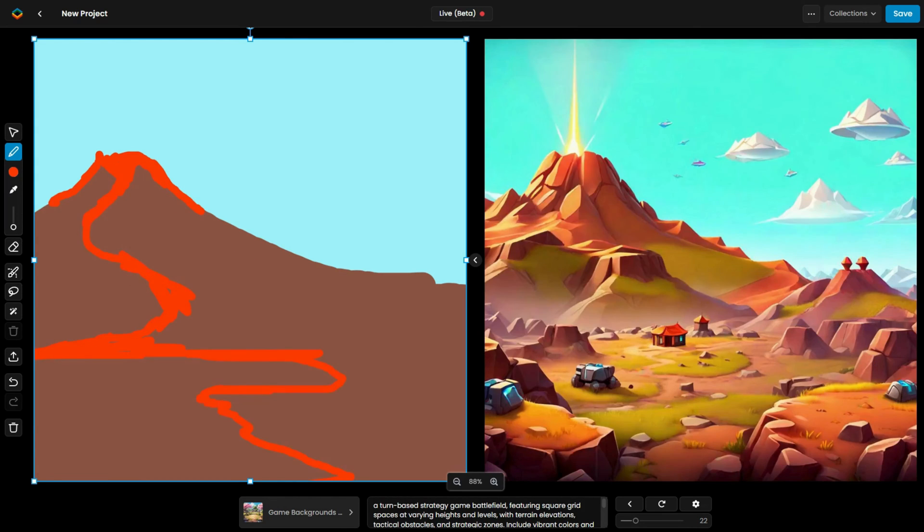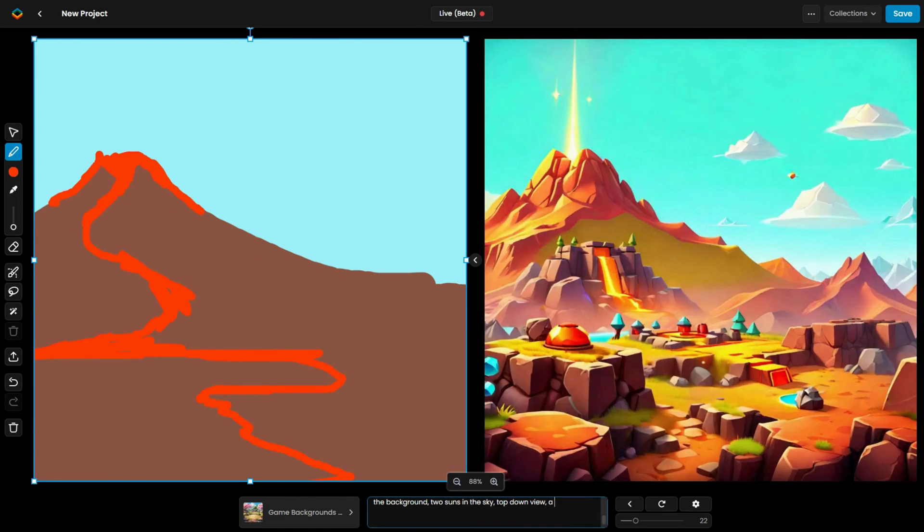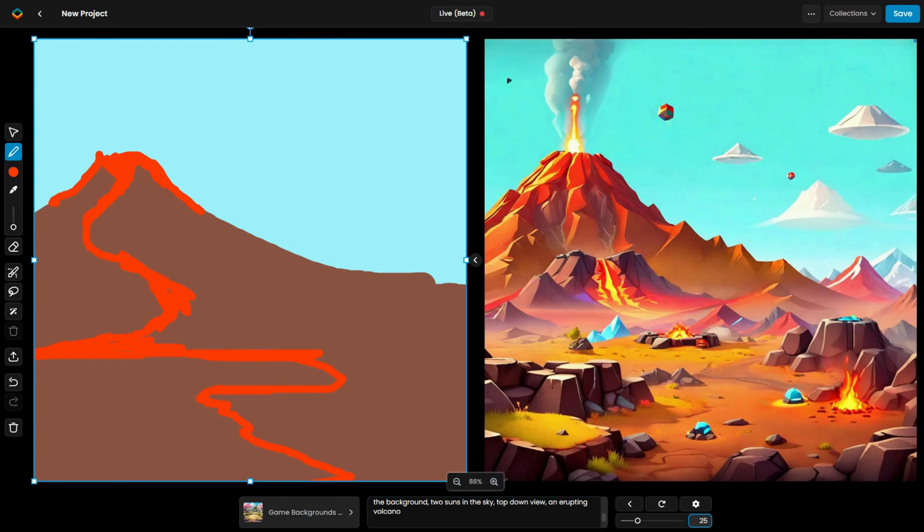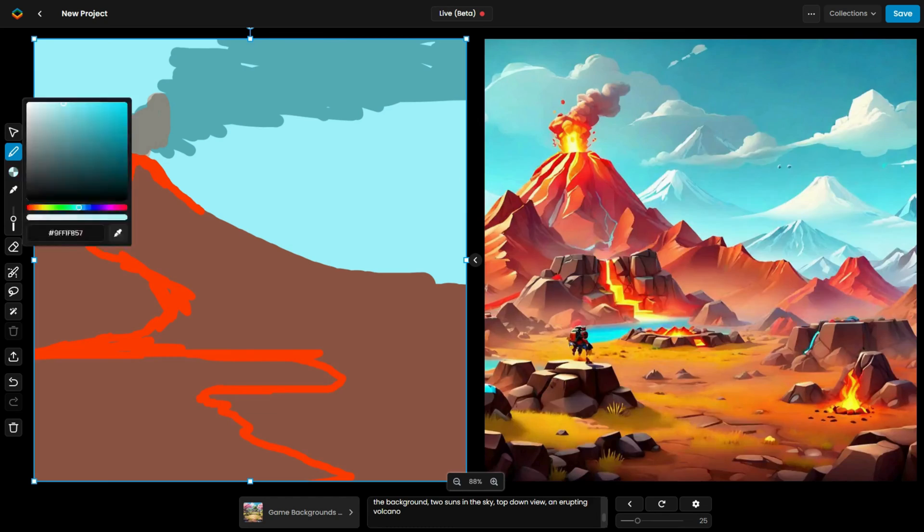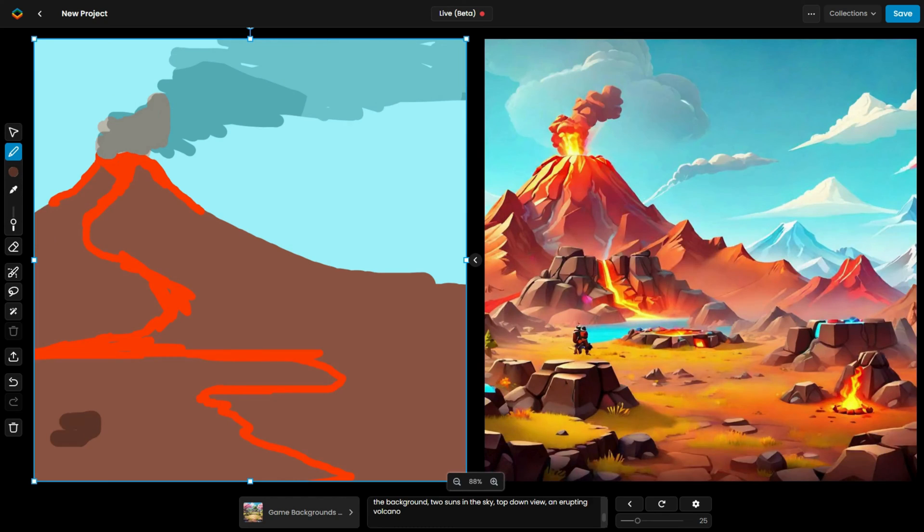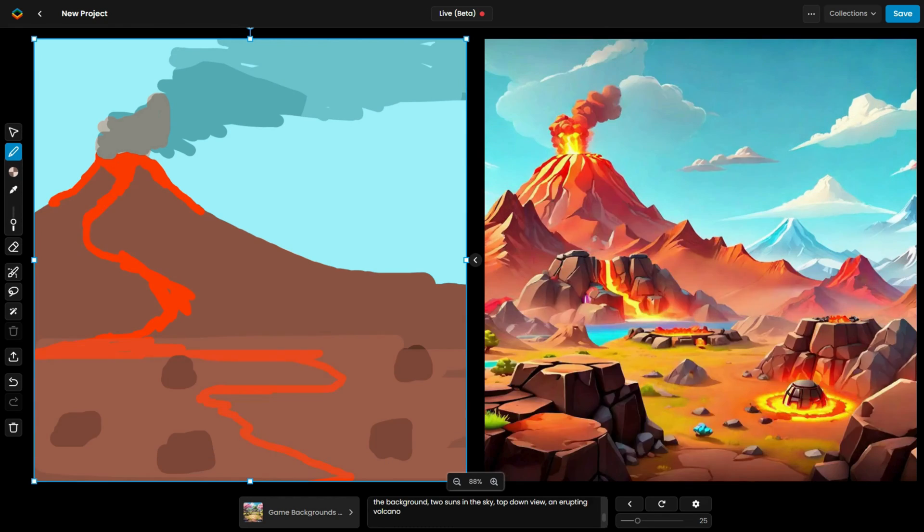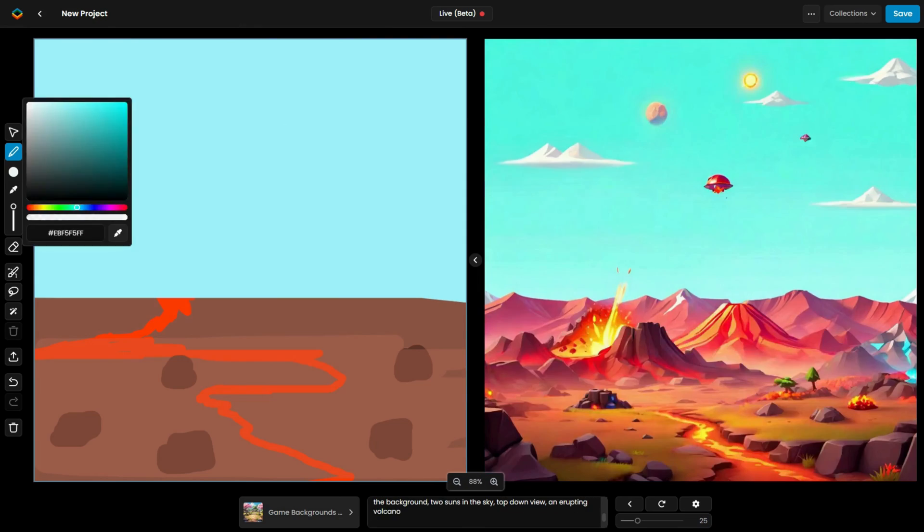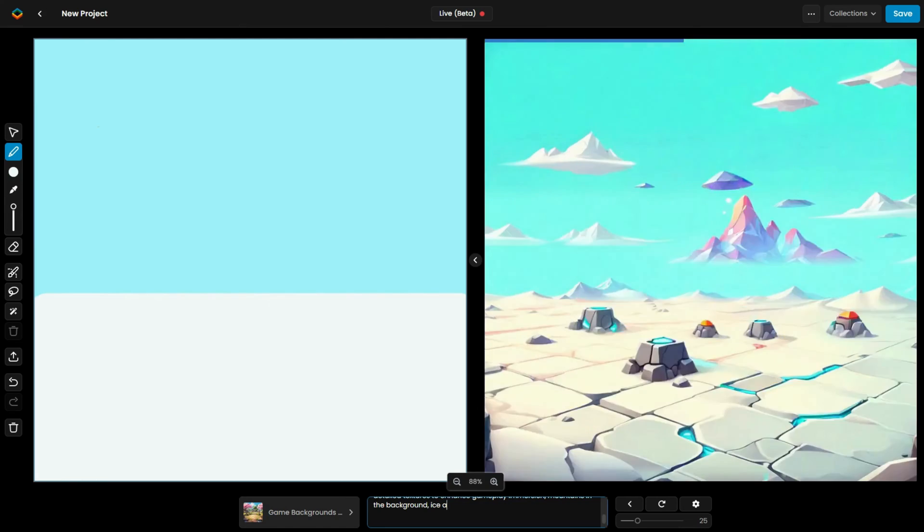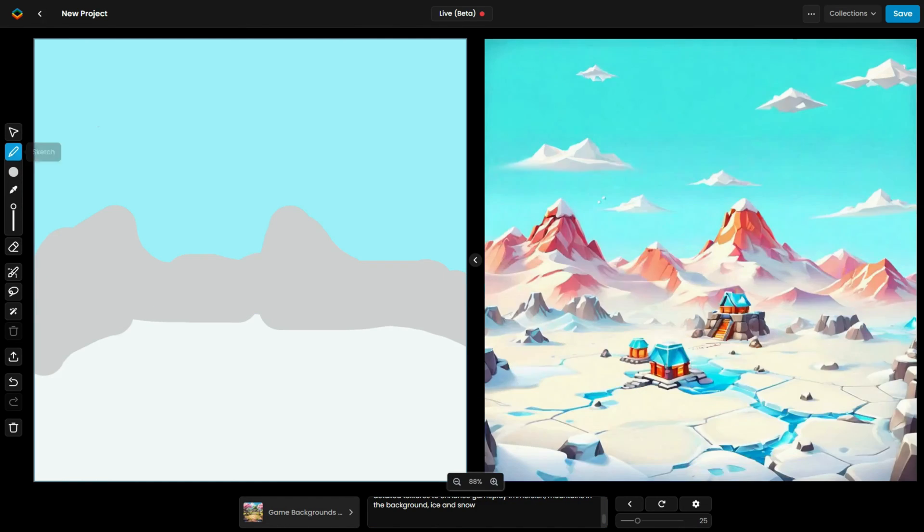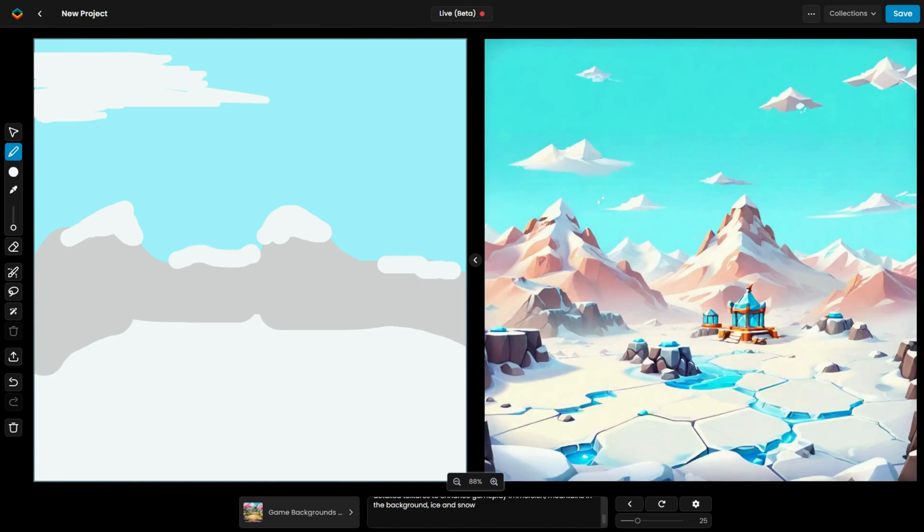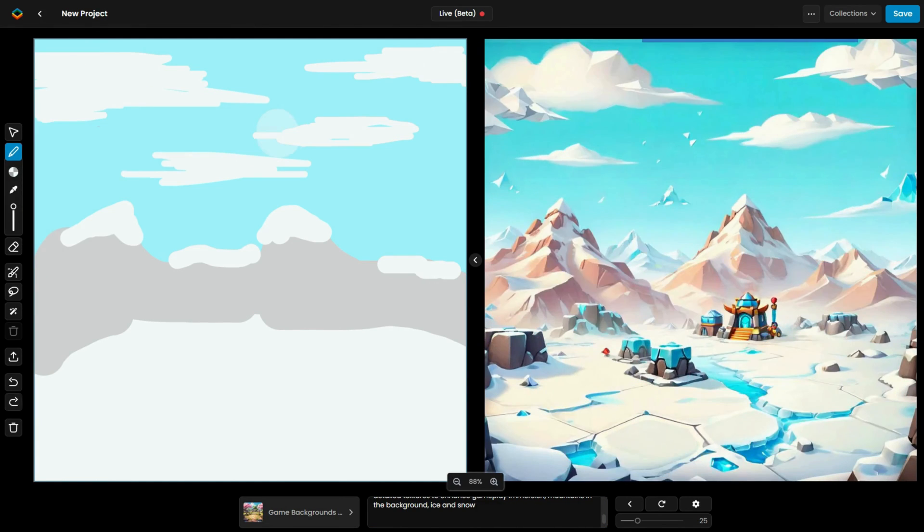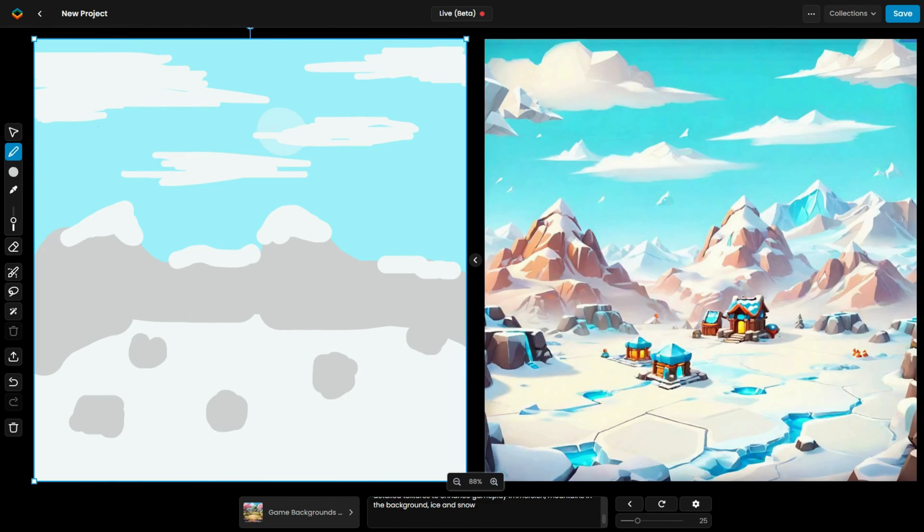You'll see how easy it is to create a sequence of backgrounds that maintain a consistent style and direction. I began with a field setting, followed by a volcanic scene, and finished with a snowy landscape, all with just a few simple steps.